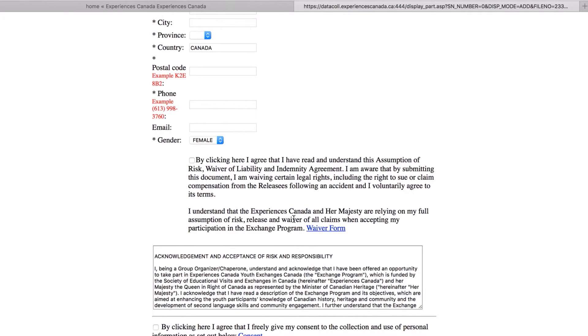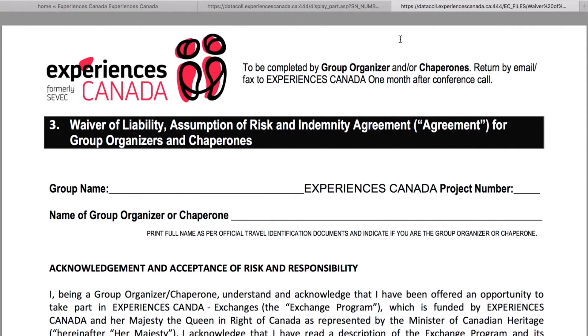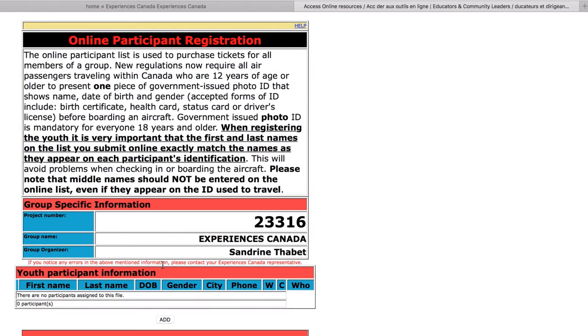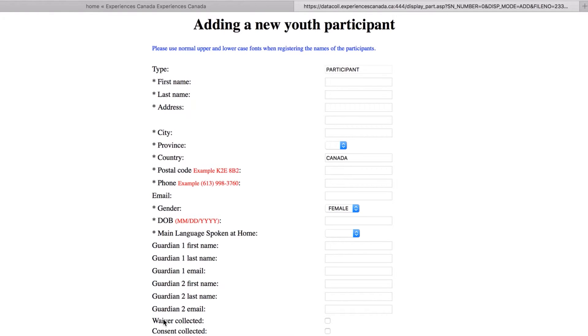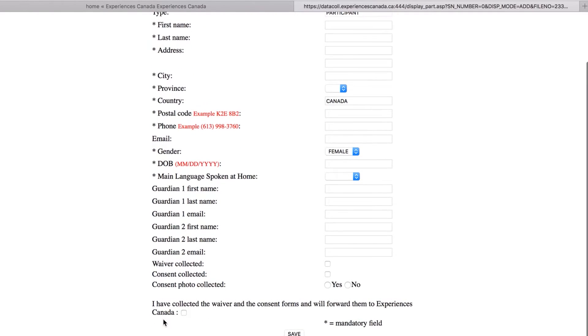As part of your registration, you will need to read, agree, and submit the waiver and consents. As the designated group organizer, you are responsible to submit the entire participants list to Experiences Canada. Your Experiences Canada coordinator will provide you with a due date for the names to be registered and submitted.